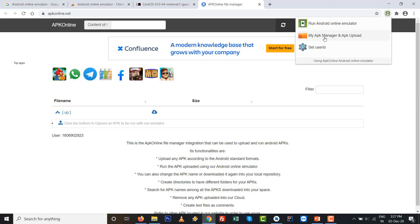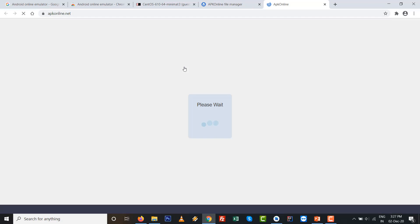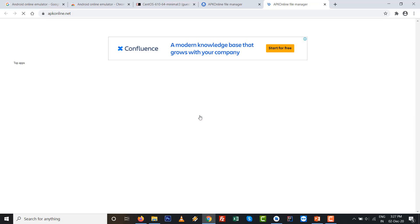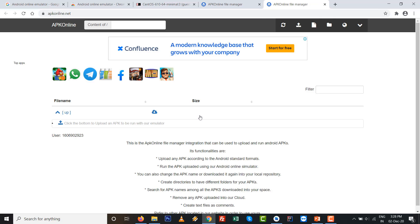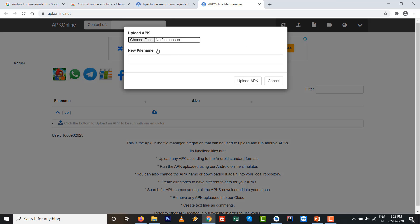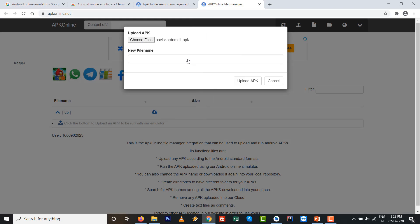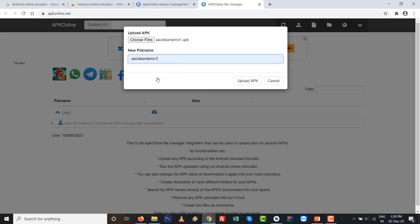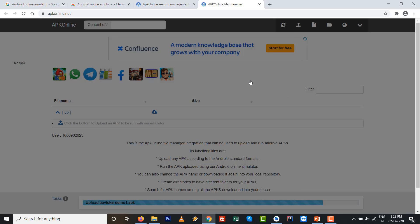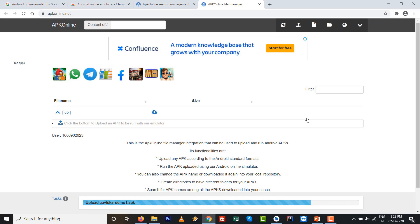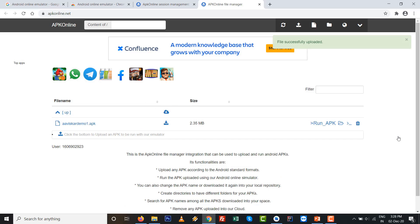You can upload the APK file from your drive also, which is preferable. Just upload the file - my APK file - from the right top side and choose the file. I again choose aviskarDemo1.apk file and write the spell correctly. Previously I spelled it wrong, then it would not be uploaded.